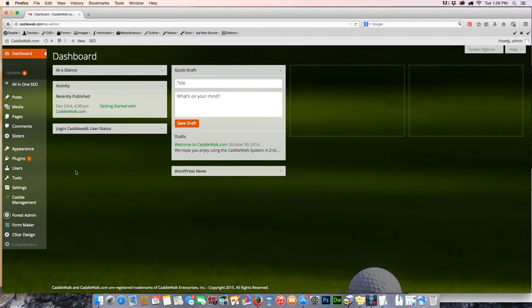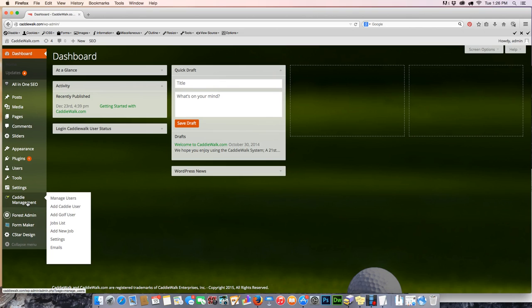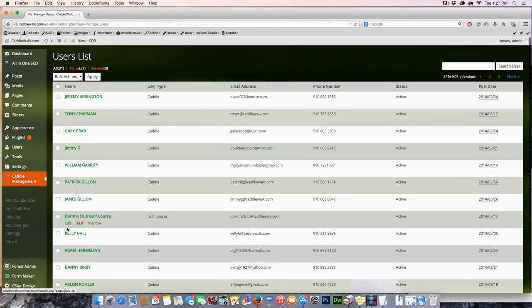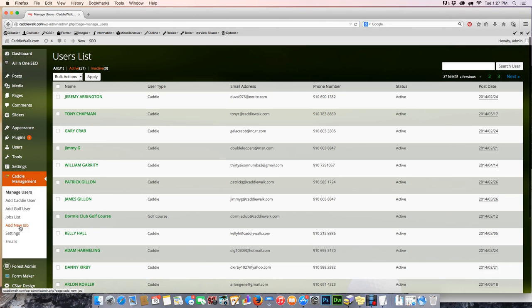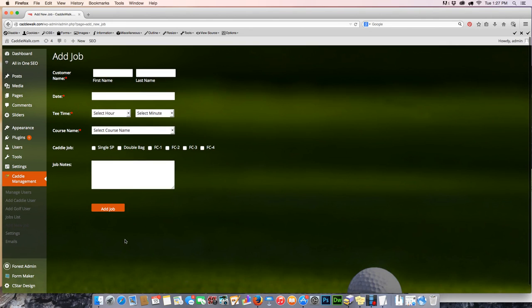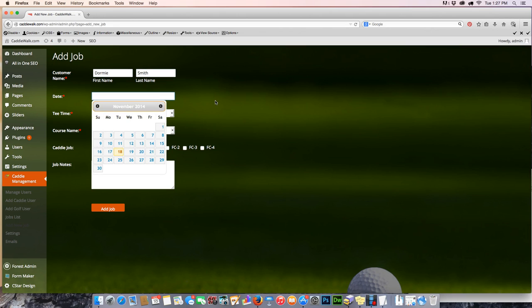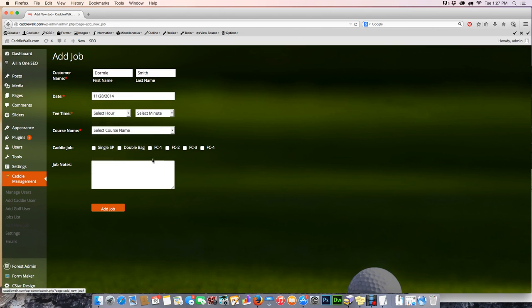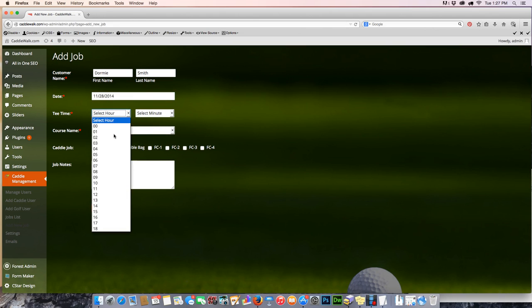We simply go down to caddy management and we want to add a new job. It's just simple. We now know what we need, so we're going to add Dormy and the customer's name was Smith, and we're going to give it a date there, and it was 8:45 a.m.